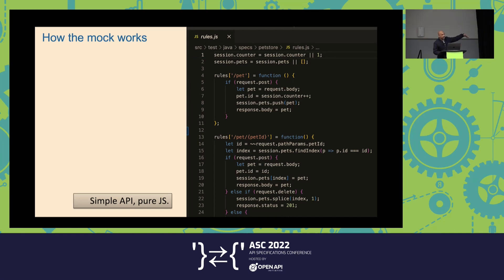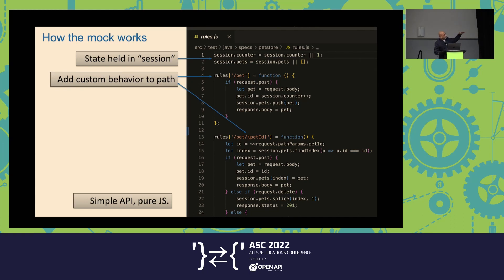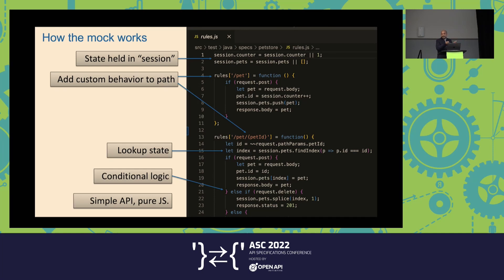This file starts at line number one — there's no boilerplate, no require and import statements. What we're doing is keeping all data in memory in a kind of session object. We have rules, and you need to write only the rules that you care about. By default, you get canned responses — hardcoded examples coming back from your OpenAPI spec. But the moment you want to customize — saying, if I made a POST of a pet, I should get that pet back in the next call — this is how you do it. You look up the state. Simple JavaScript. And since this is JavaScript, you can write if-then conditions to your heart's content.